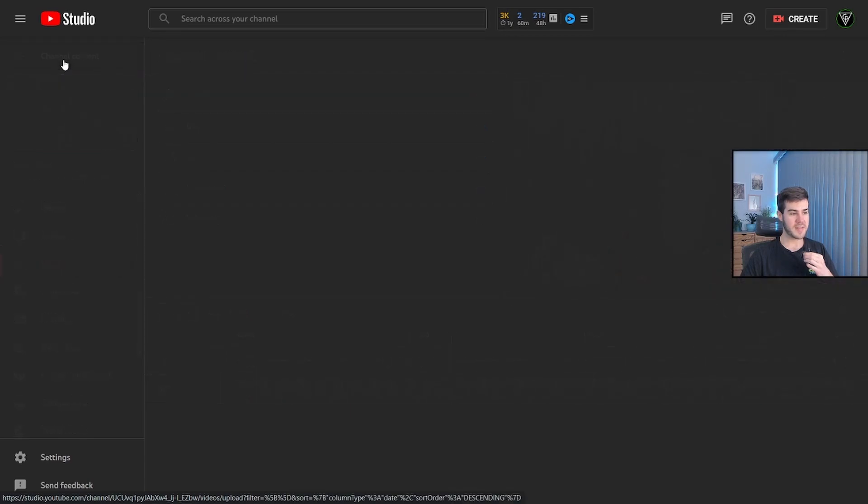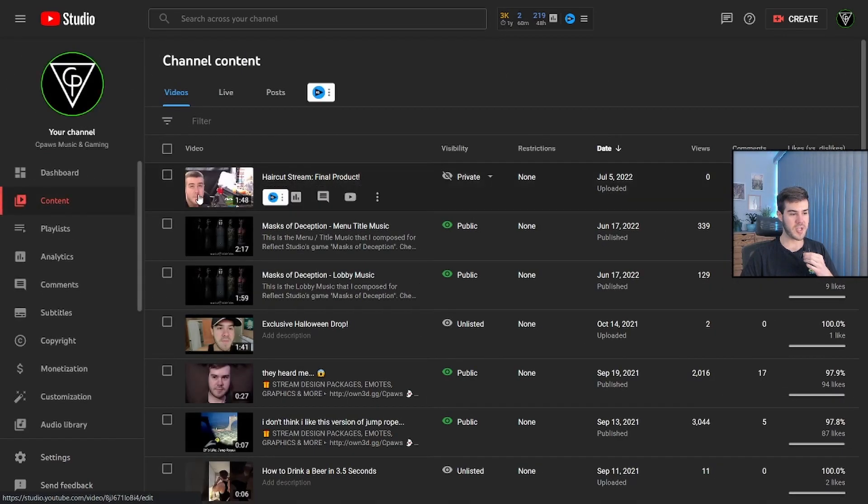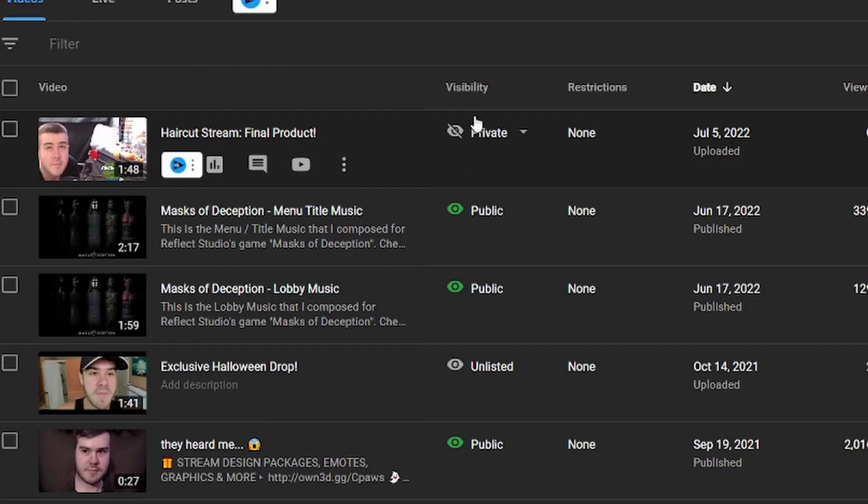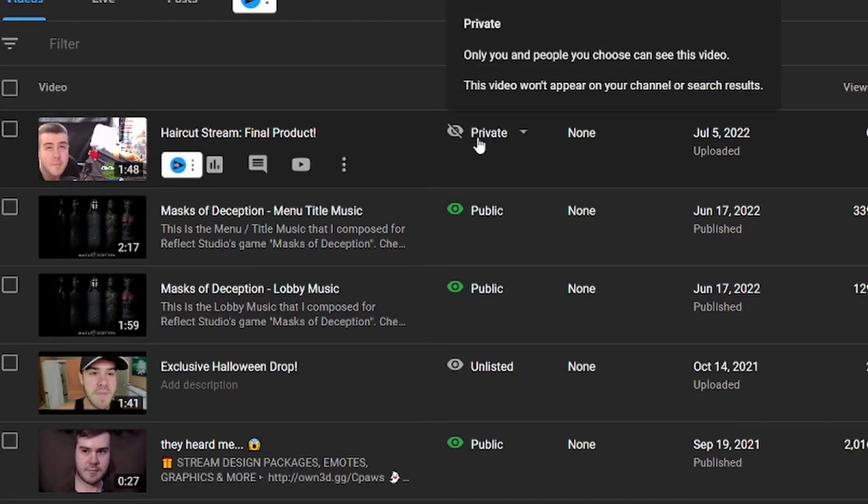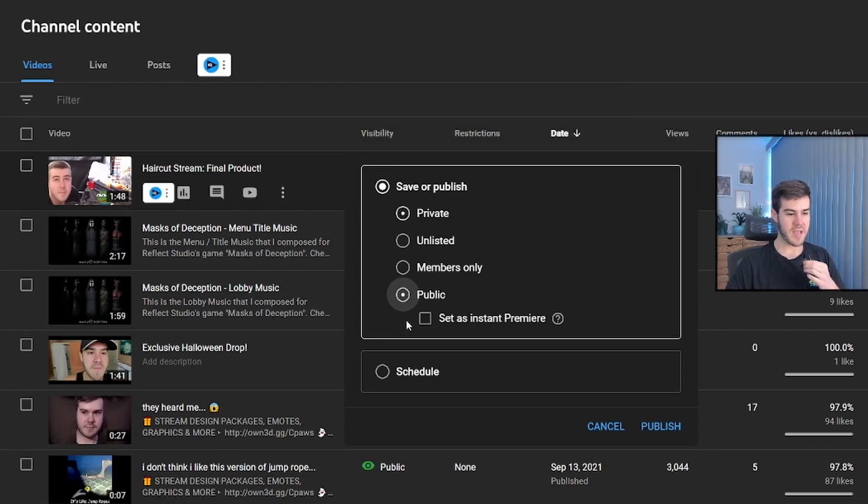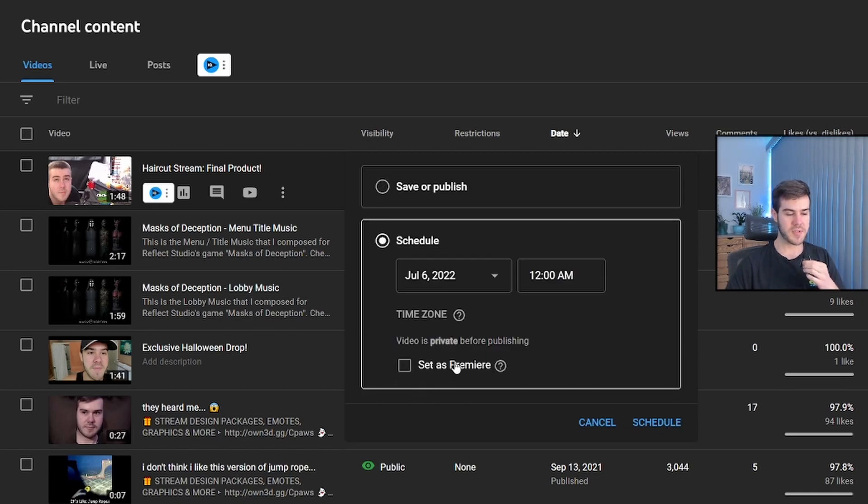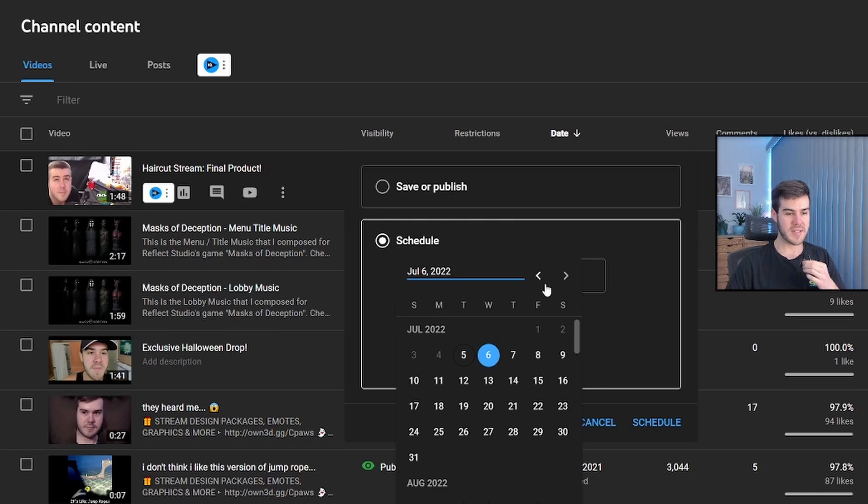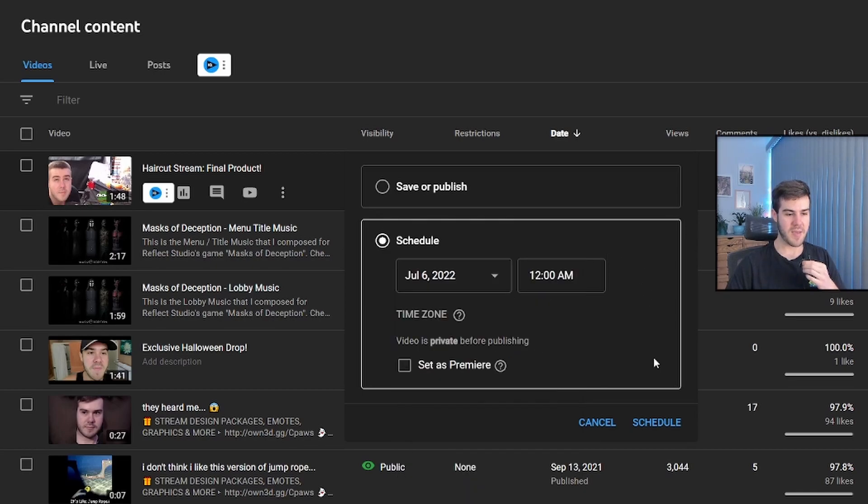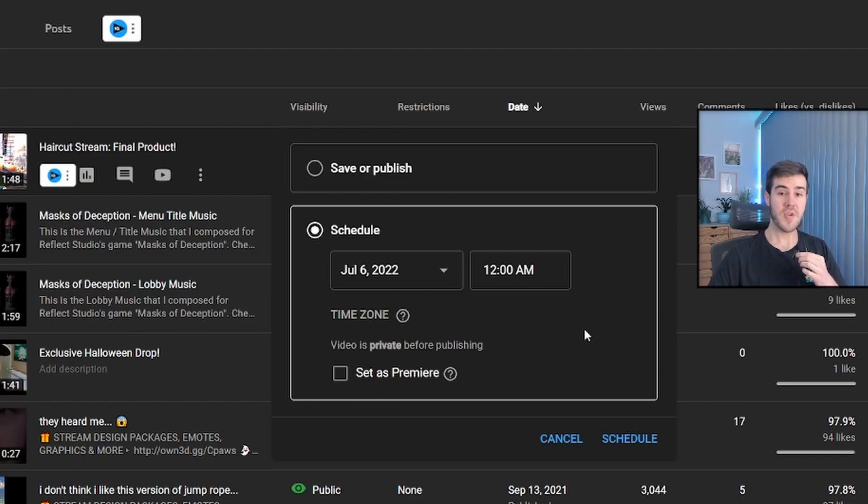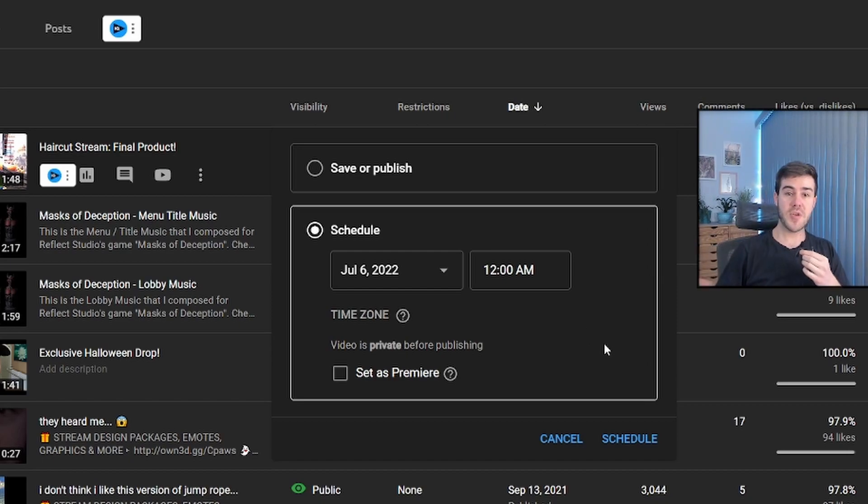But once you've gotten the video to the way that you want it, you can exit out of the channel content, and then you can see the visibility tab right here. You can click on it, and you can either make it public, so it comes out immediately after you hit publish right there. Or if you want to say, hey, I want this to come out tomorrow at a certain time, then you can click schedule, pick a date, pick a time, and then hit schedule, and then the video will come out then. So you have any of those options at your disposal.